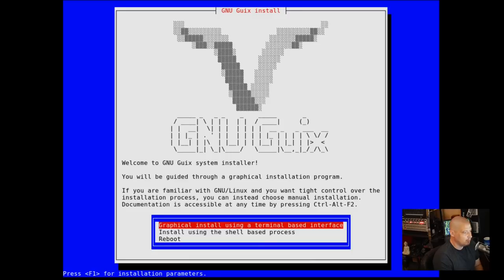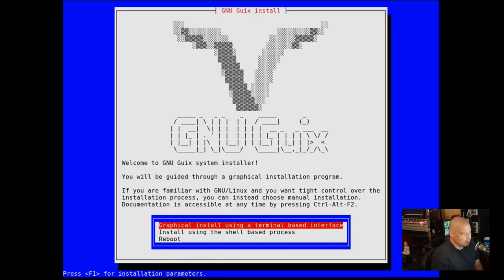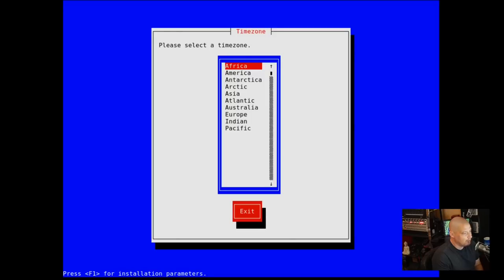Do I want to run through the graphical install using this terminal-based interface, or the shell-based installation? Because I don't really know what I'm doing, I'm going to run through the graphical installation. It's probably going to be a little more straightforward.